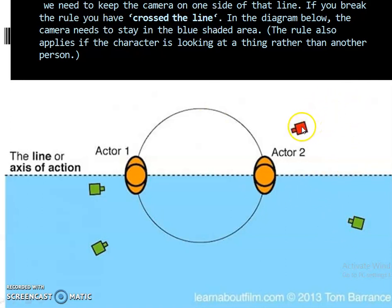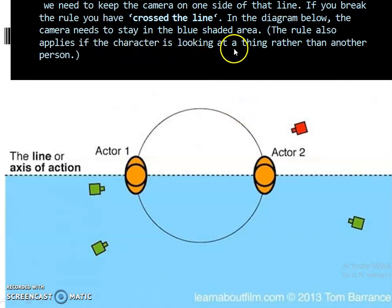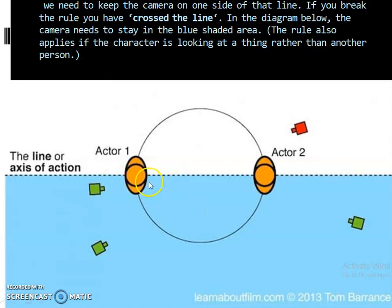If you break the rule, the fourth camera is placed on the other side — this is crossing the line, and this placement is wrong. In the diagram, the camera needs to stay in the blue shaded area. The rule also applies if the character is looking at a thing rather than another person — it could be a thing or a person — but the rule remains the same. The camera should not cross this 180 degree line of action.